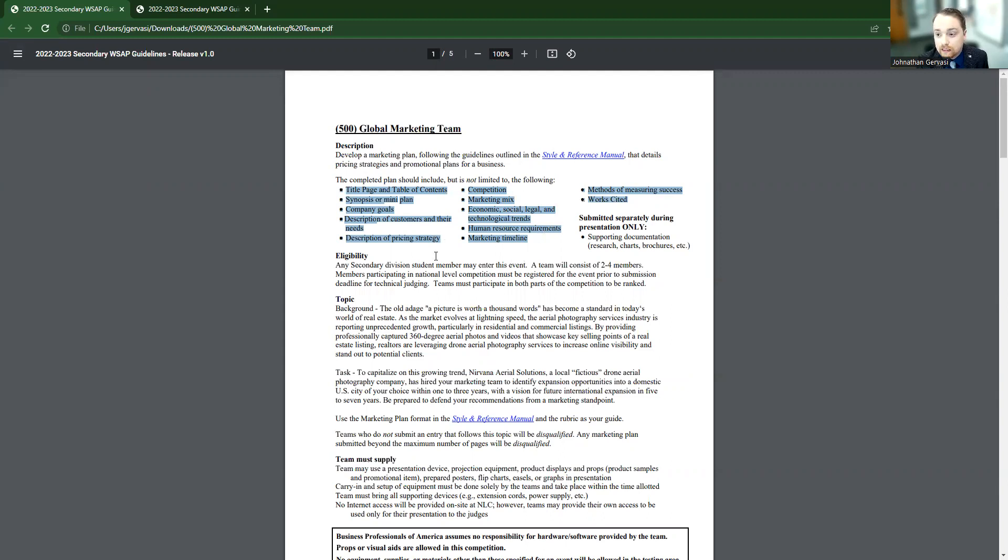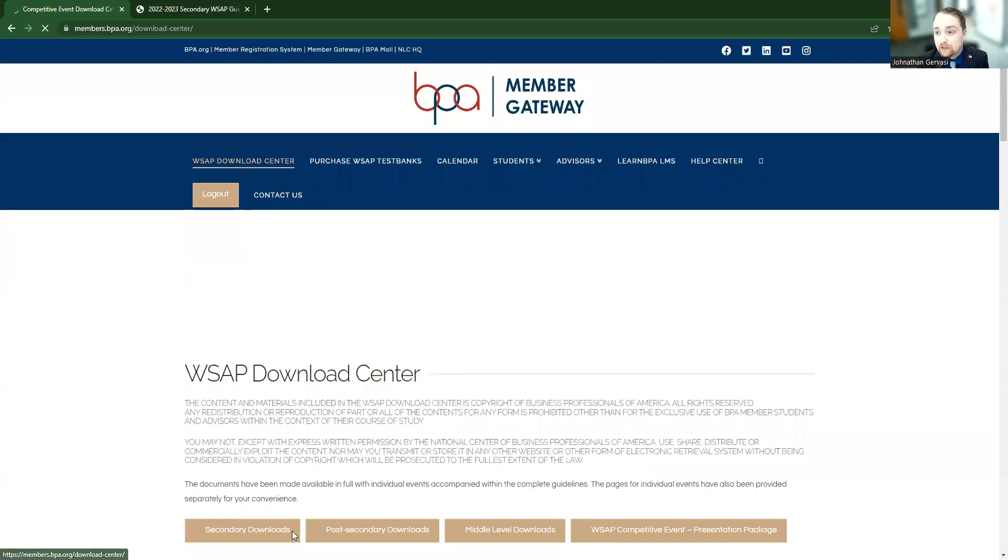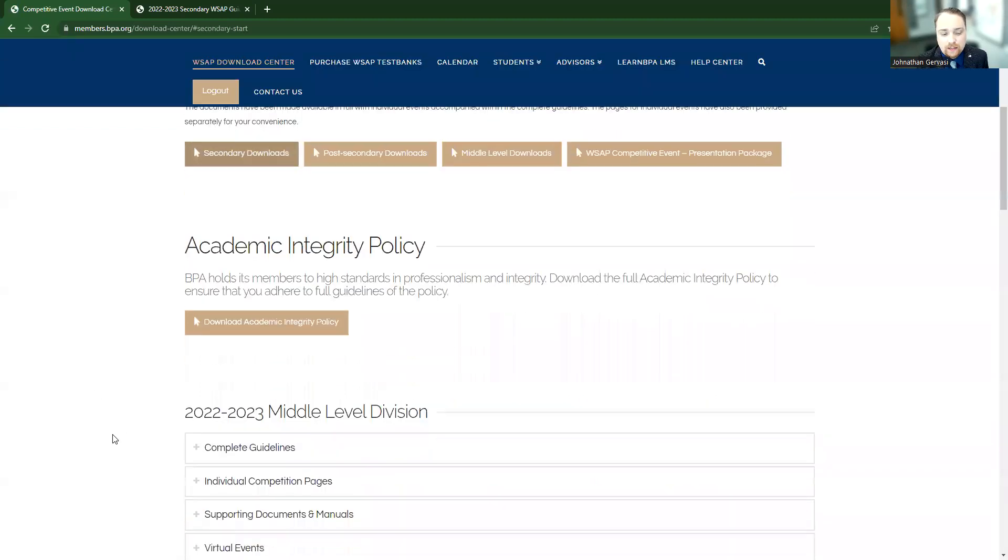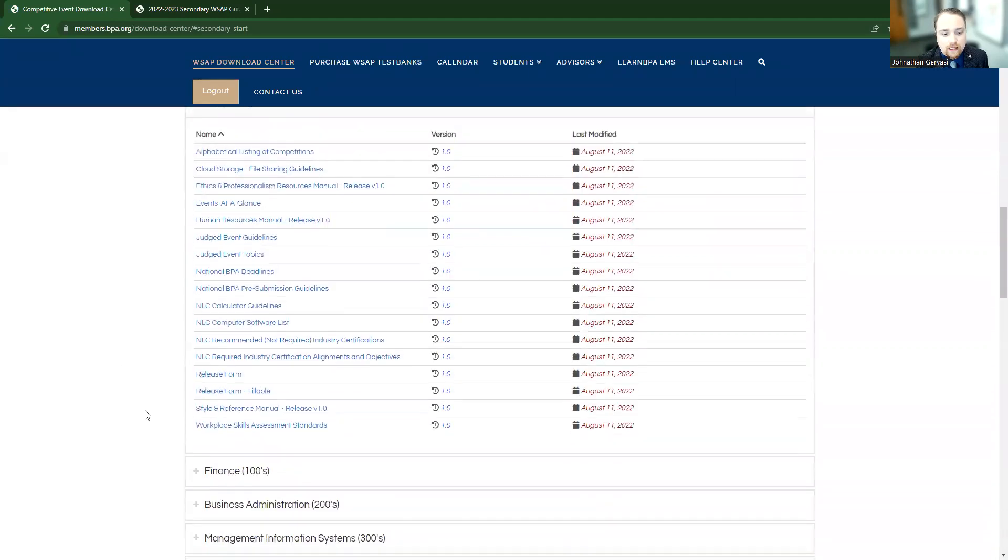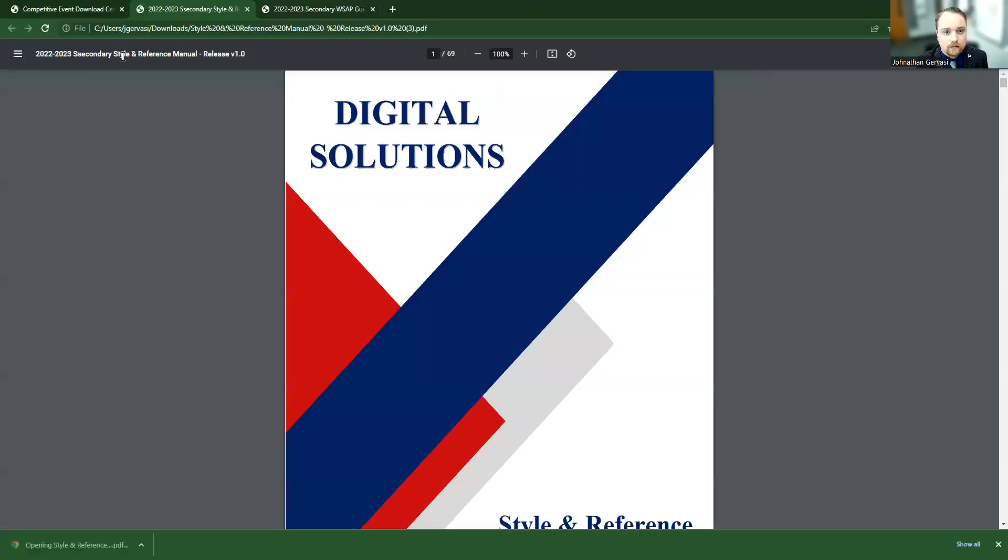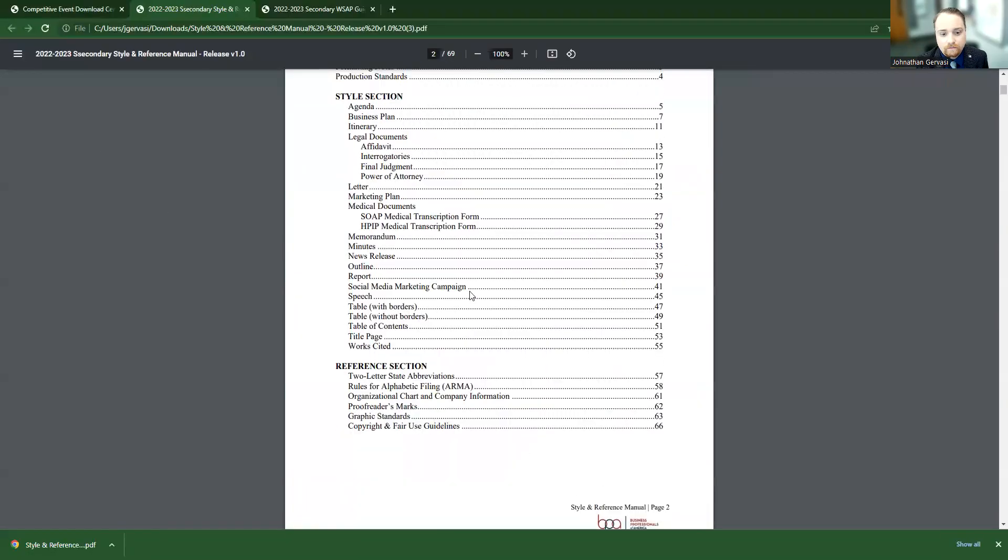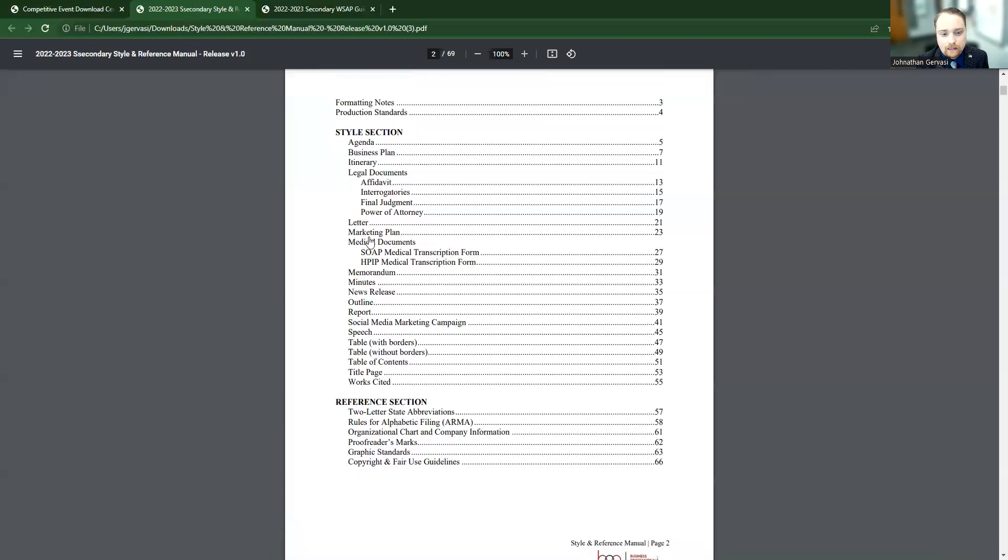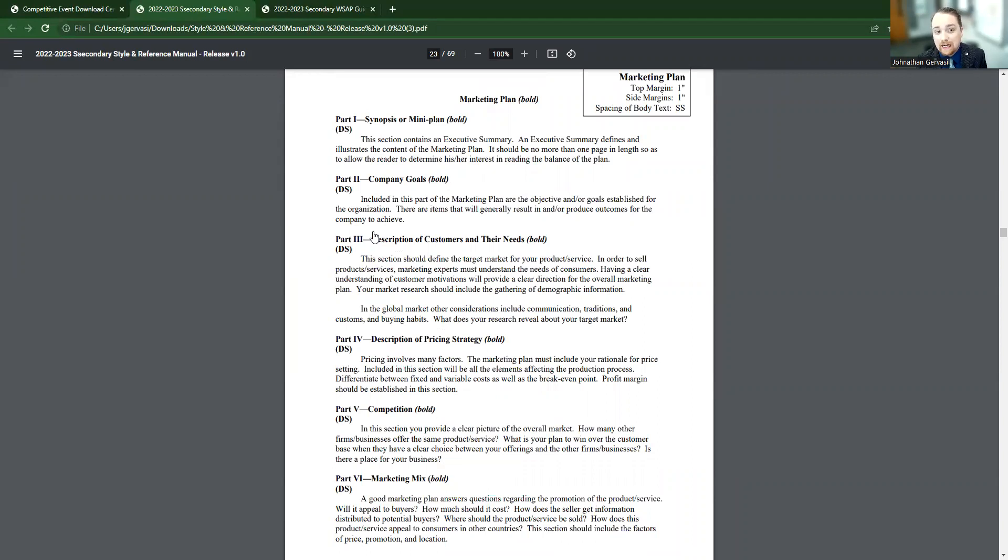This is going to be listed in the style and reference manual. So it's going to tell you it's outlined in the style and reference manual. You can click those links and you can go to secondary downloads, or post-secondary if you're post-secondary, middle level if you're middle level. It's going to be under supporting documents and then here's our style and reference. So now I can go and look at our marketing plan. Here we are. And it's going to tell me what it should look like, what should be in it, all of those important things that I need to know before my students compete in this event.